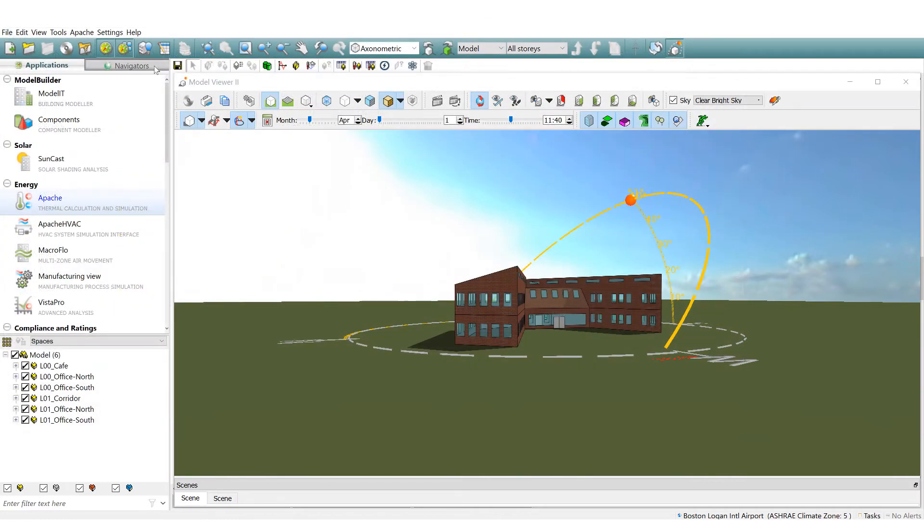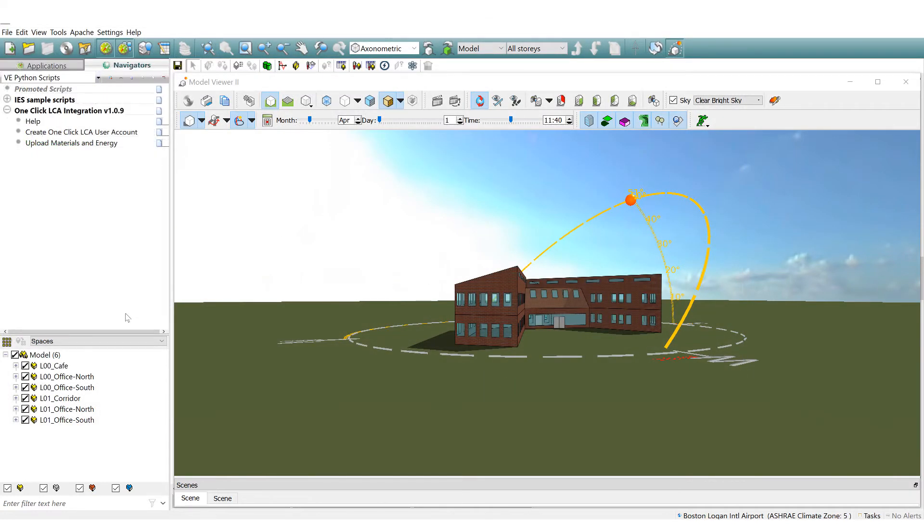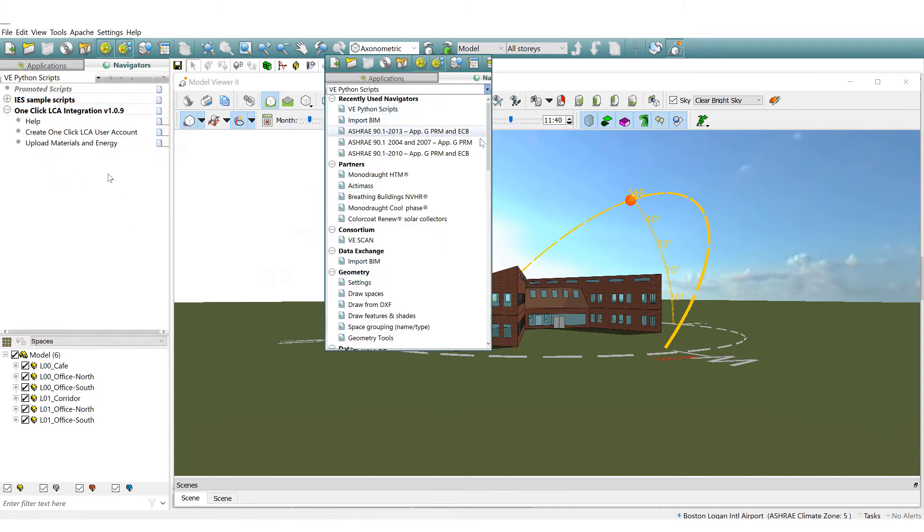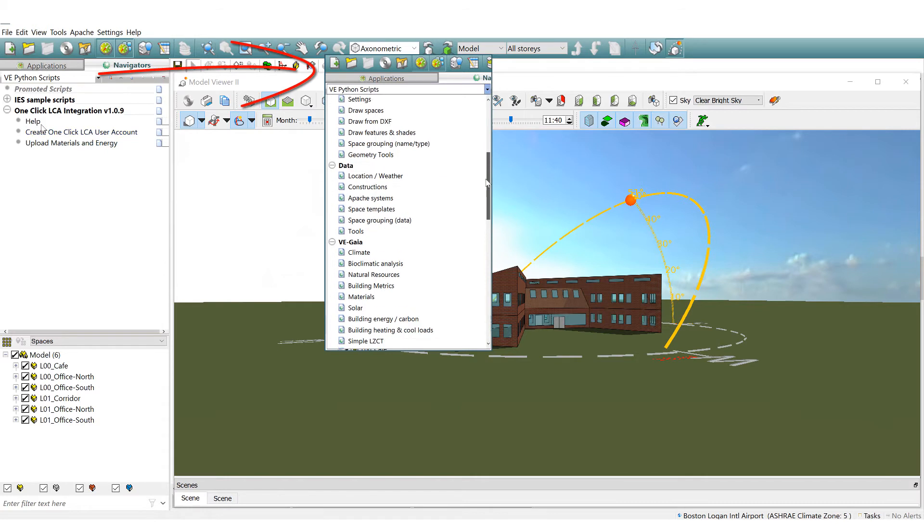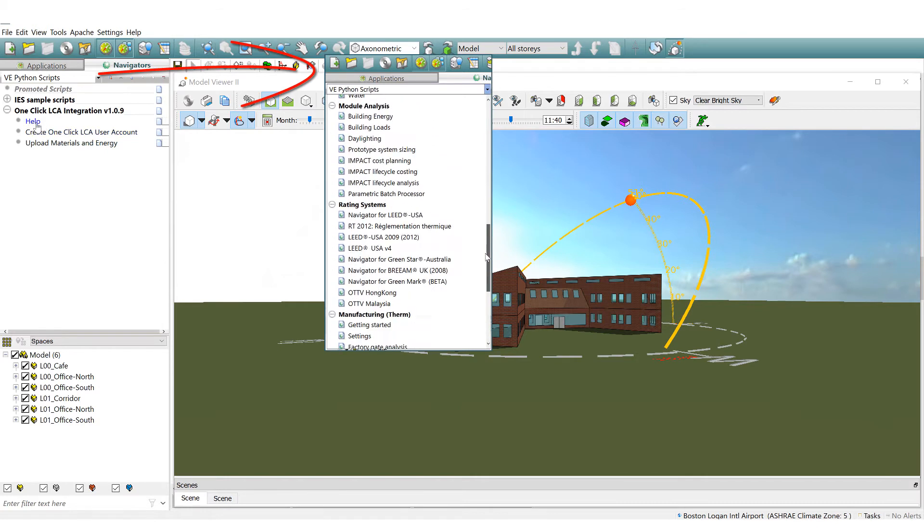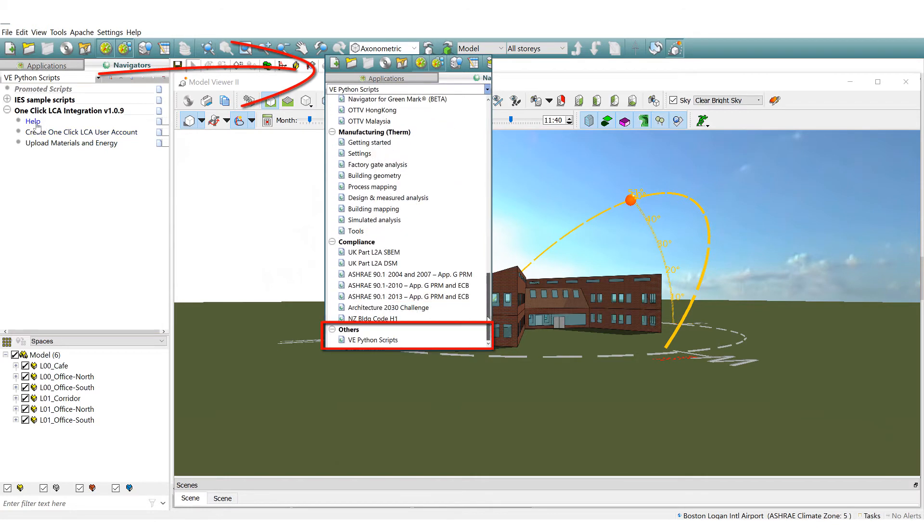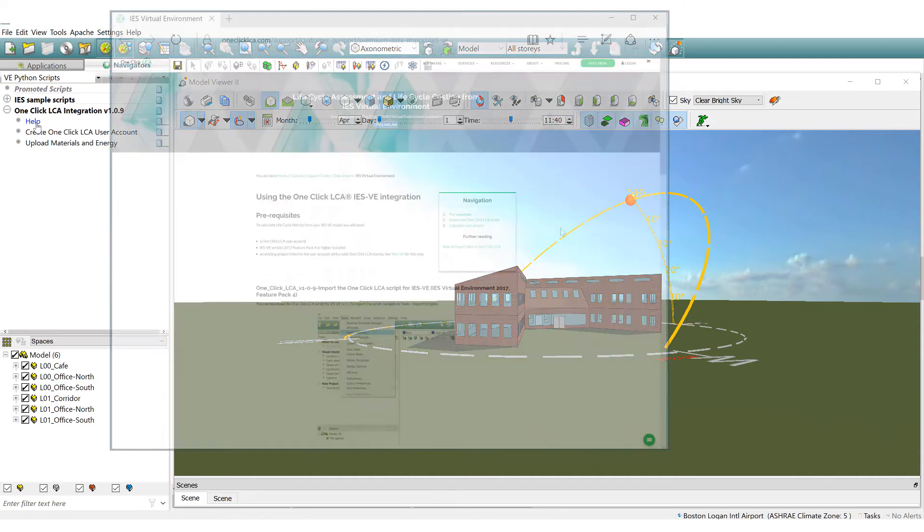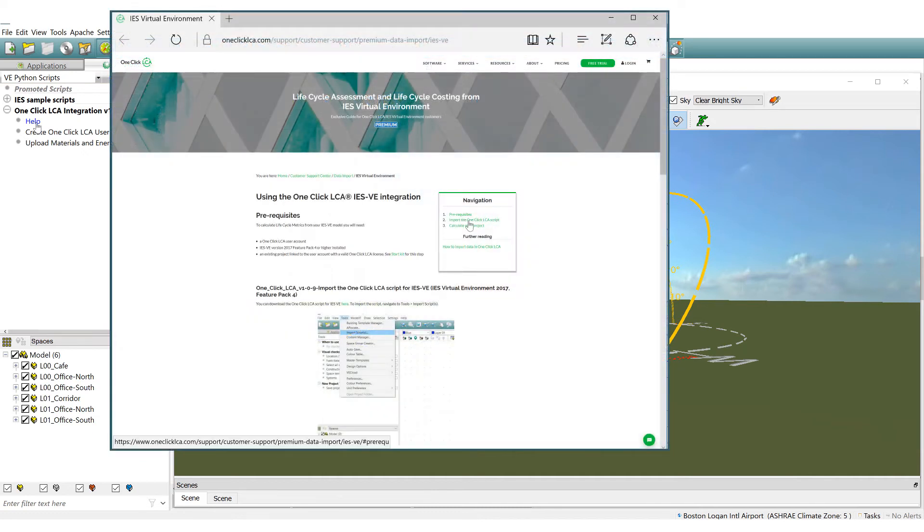This is directly installed to the VE Python script section of the VE Navigator tab. The imported script has simply been added to the list of workflow navigators and is now ready for use. Click here and you are taken directly to the OneClick LCA IES VE integration page.